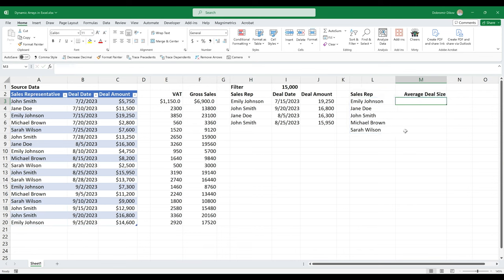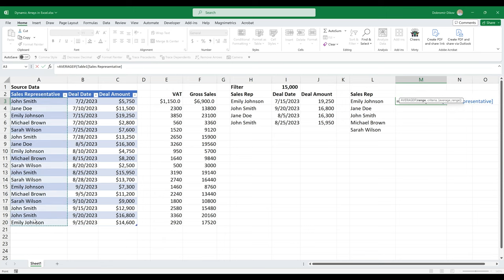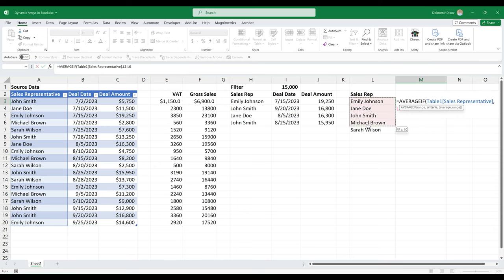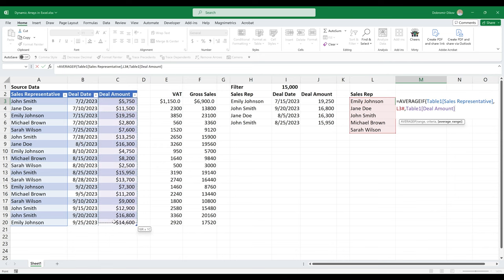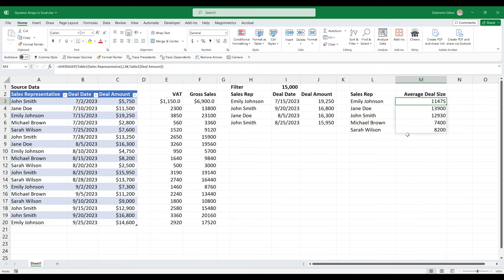And then we can grab the average deal size. And this is going to be average if, and our range is going to be this range. Our criteria is going to be this here. And our average range is going to be this over here. And you see that once again, because we're selecting the result of a dynamic function, it recognizes this as a spill function. So it uses the L3 hash instead of L3 to L7. Let's see if that works.